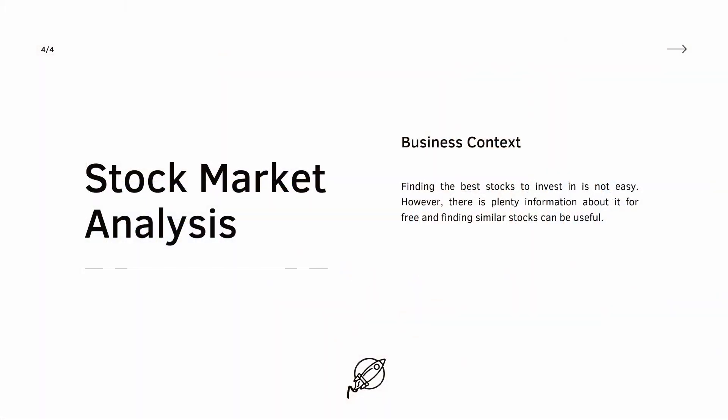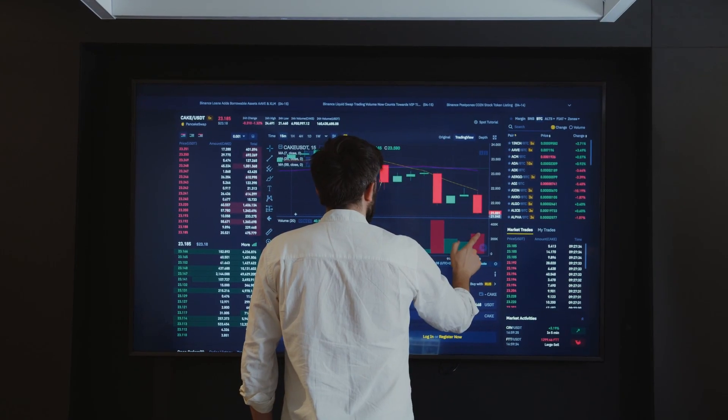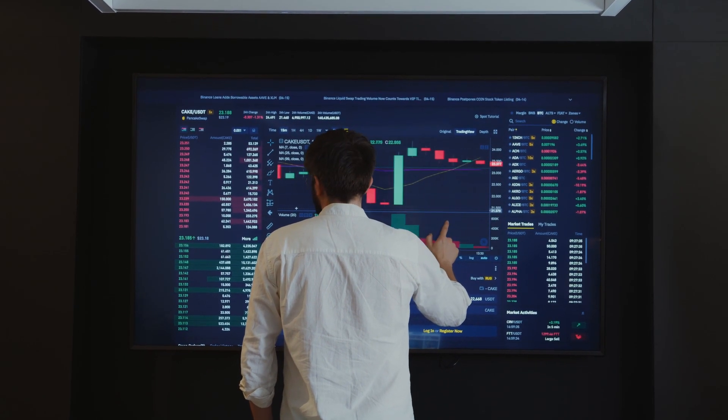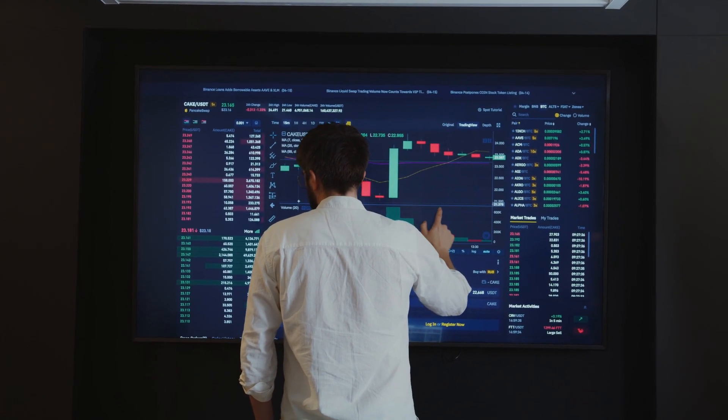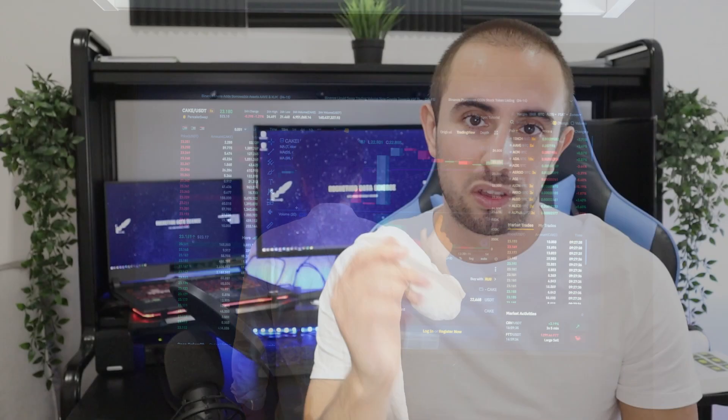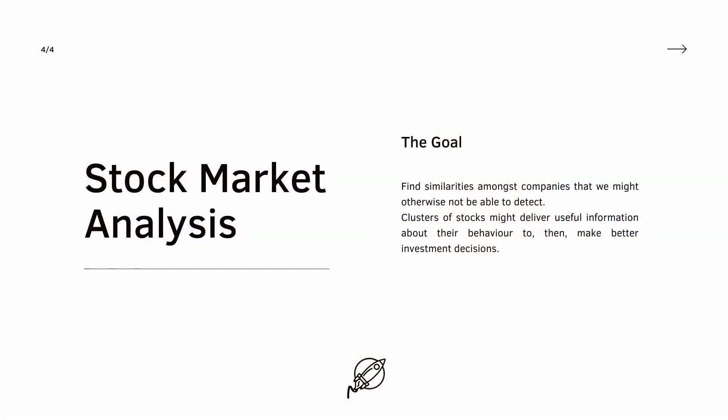Another topic, this one related to finance: stock market analysis. Finding the best stocks to invest in is not always easy. Why not use the free information available on the internet? With unsupervised learning we can segment stocks into clusters, and from there we can analyze each cluster to understand how these similar stocks behave — that's great information that can be useful when investing.